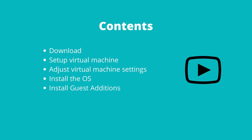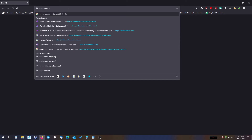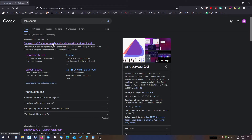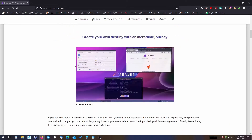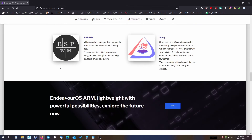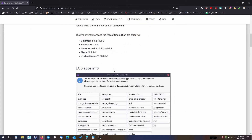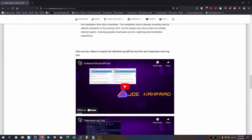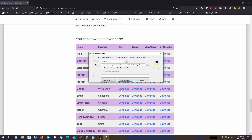We'll start by heading over to the EndeavourOS website. Let's go to the EndeavourOS website. This is a nice looking website — very minimalistic in design and they have quite a few flavors of EndeavourOS. So let's go to the download section. We have quite a few servers to choose from. I will choose GitHub and hit the download button.